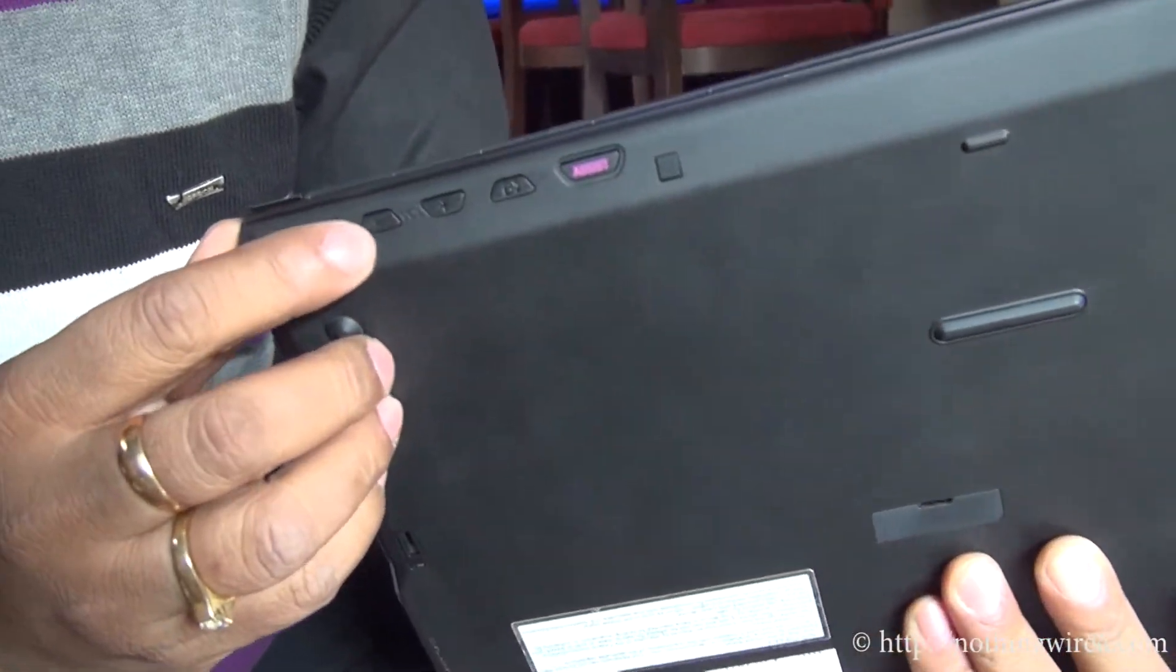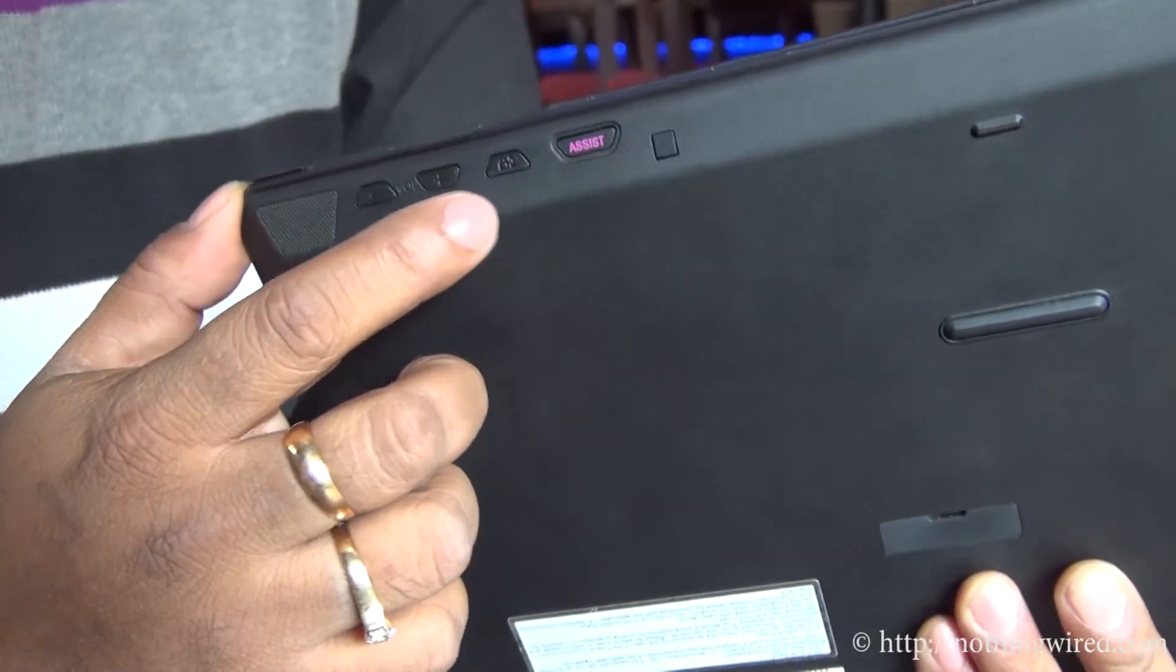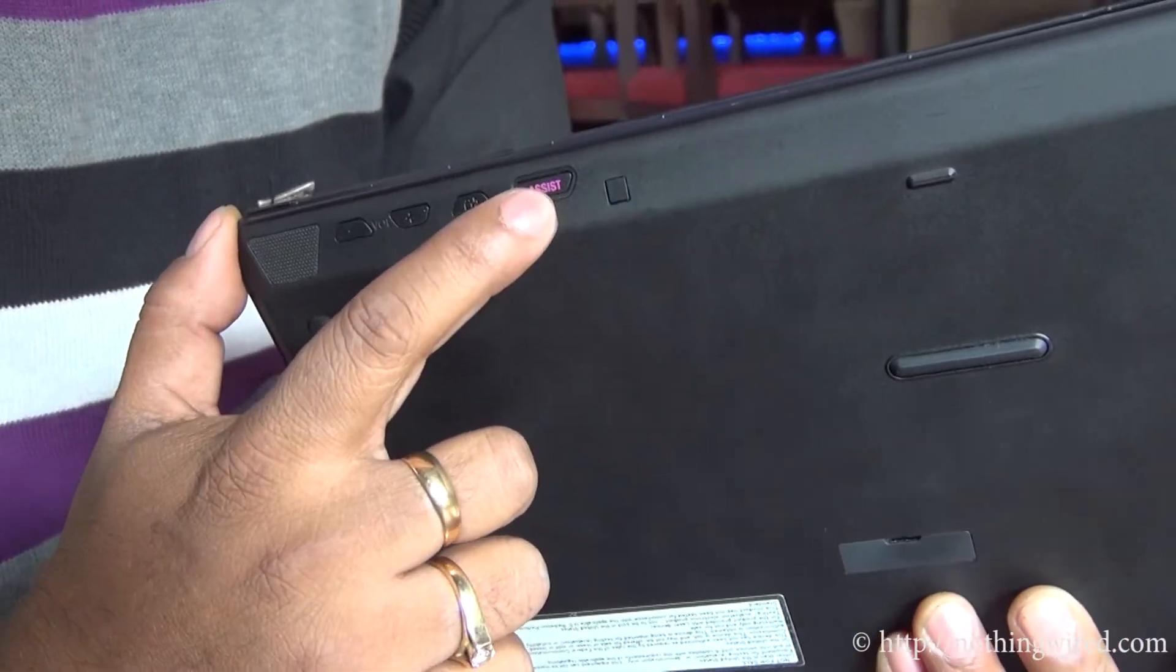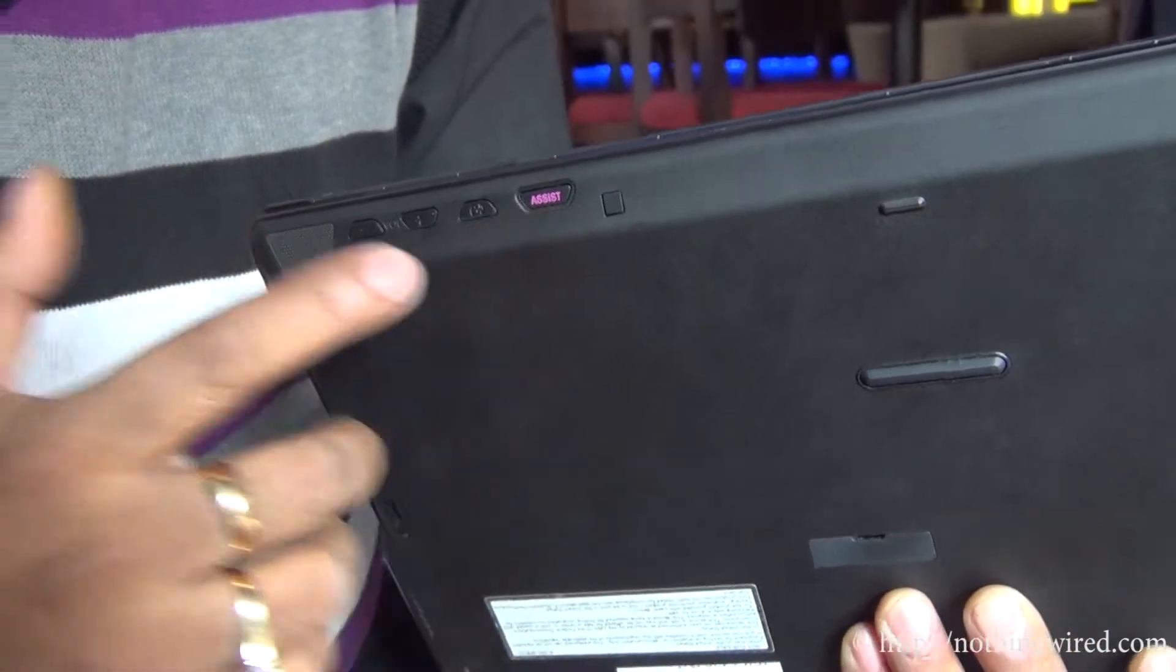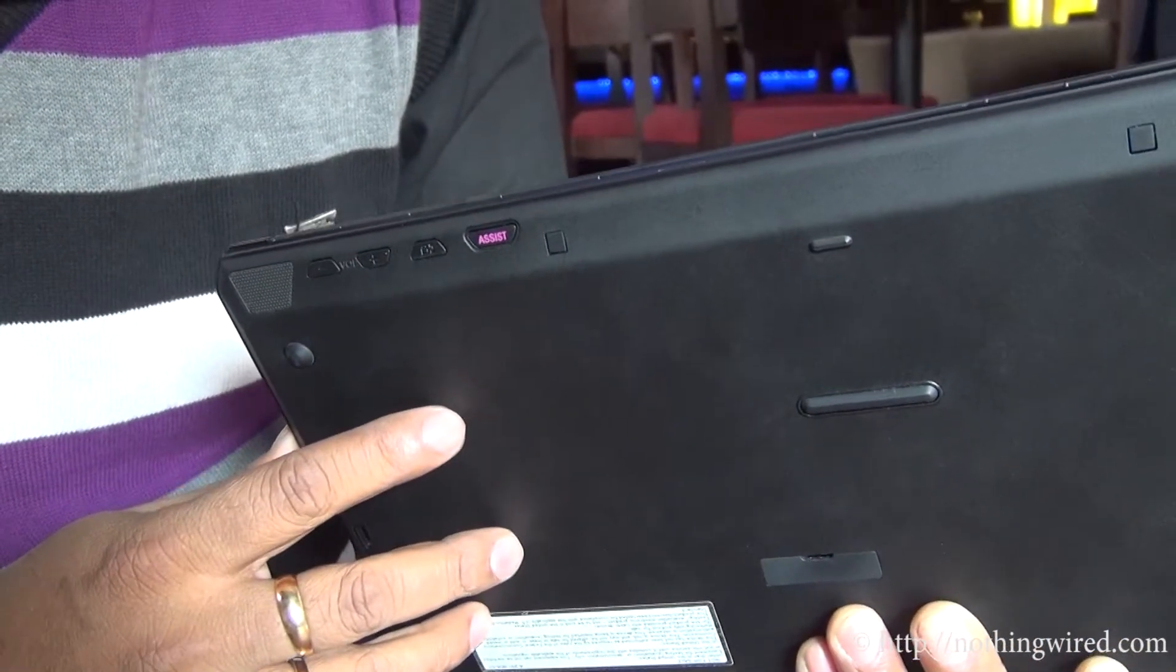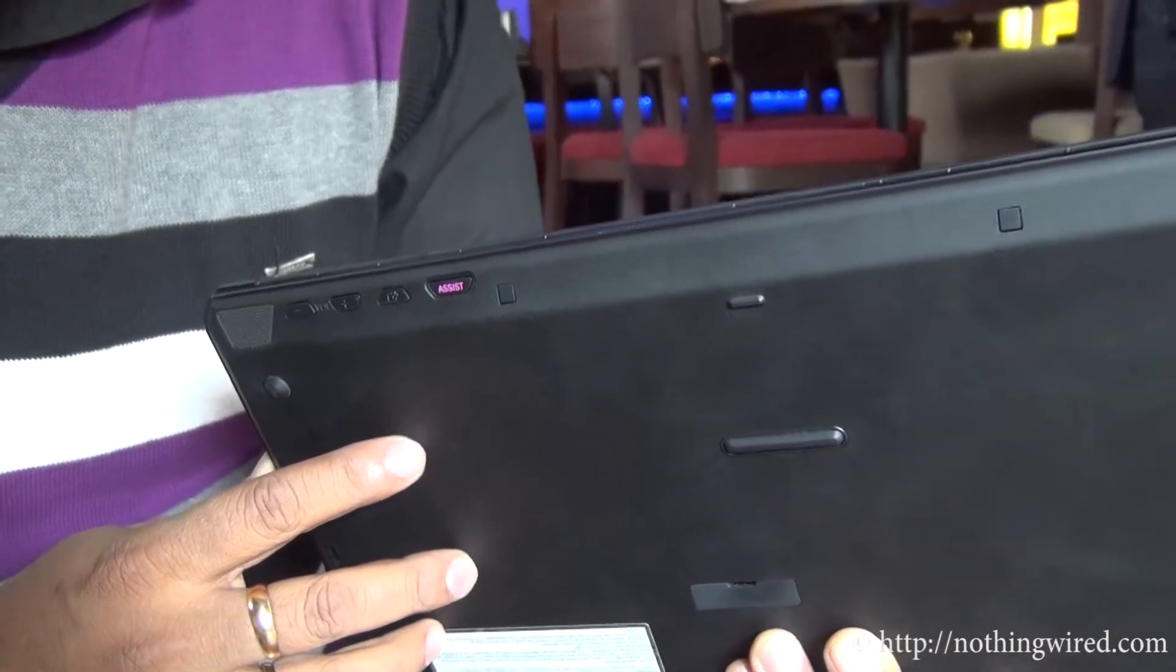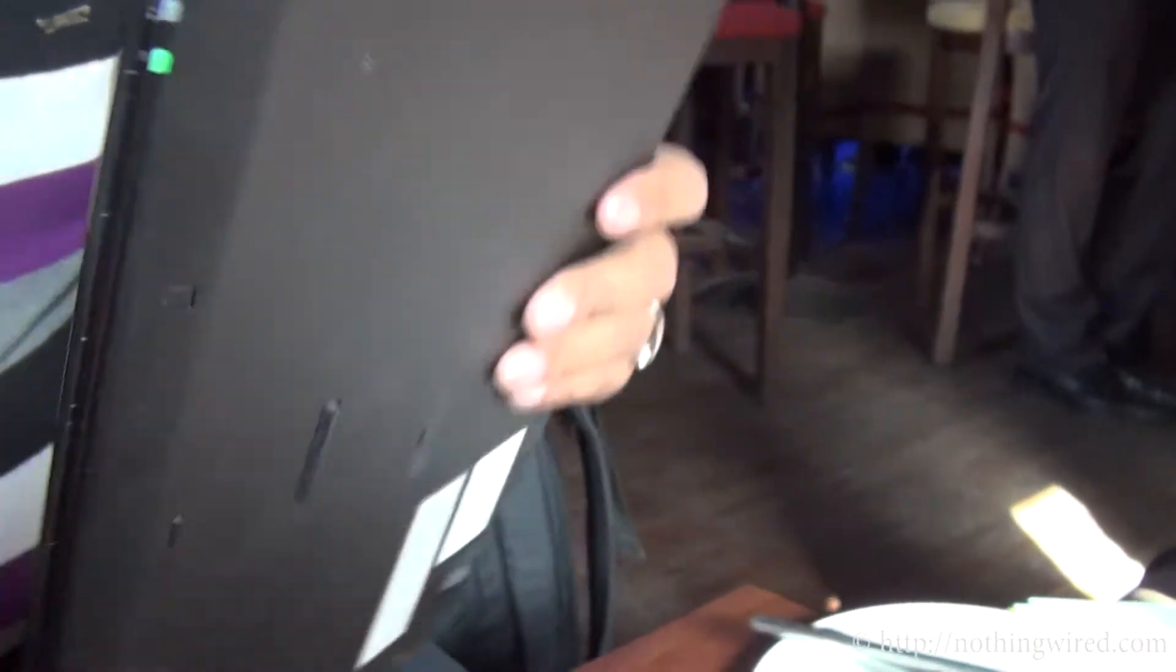On the front, you have the volume buttons here. That's the screen rotation lock button. And that's the Sony SES that brings you Sony's own solution for system diagnostics and other things. You have some LED notification lights there.